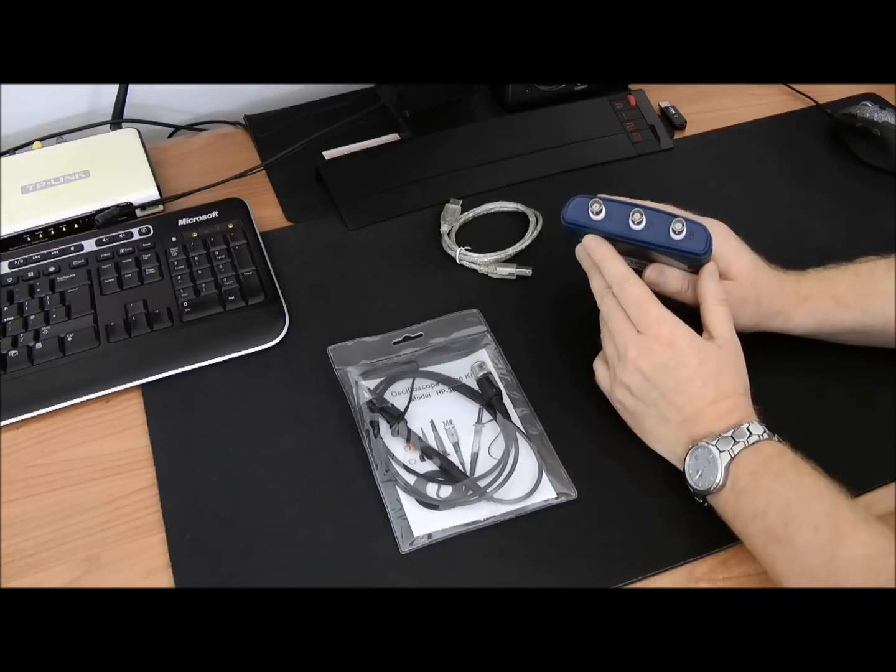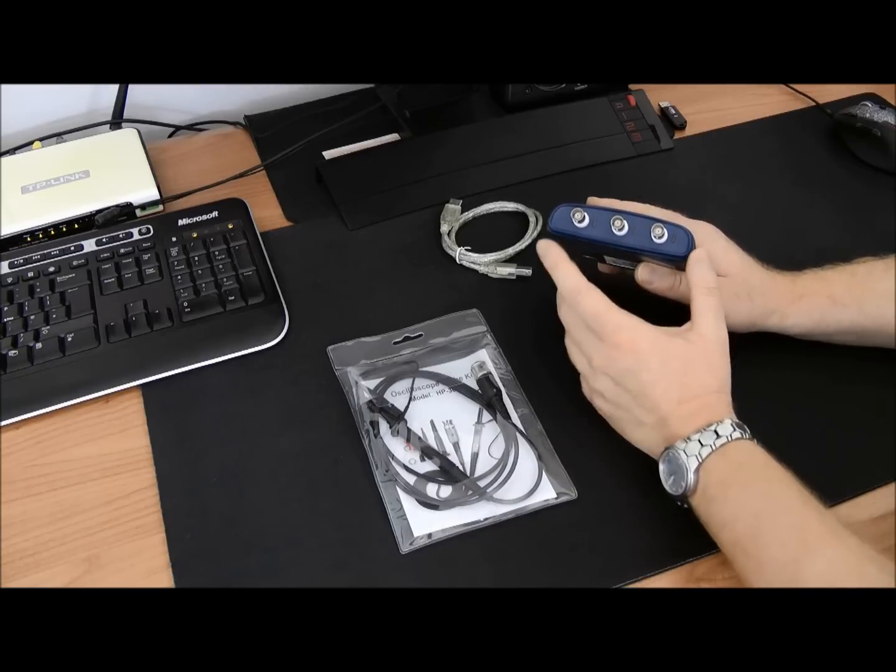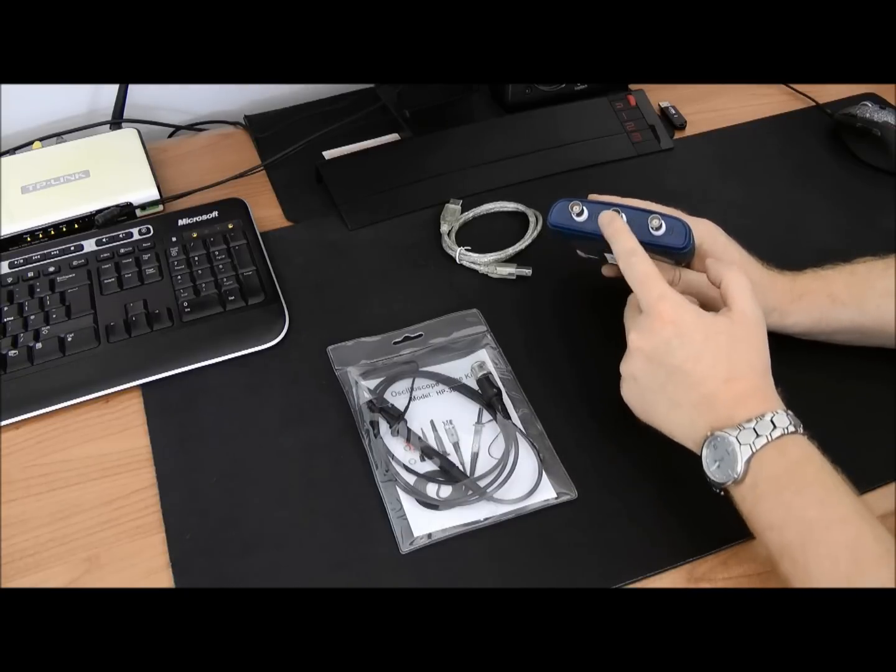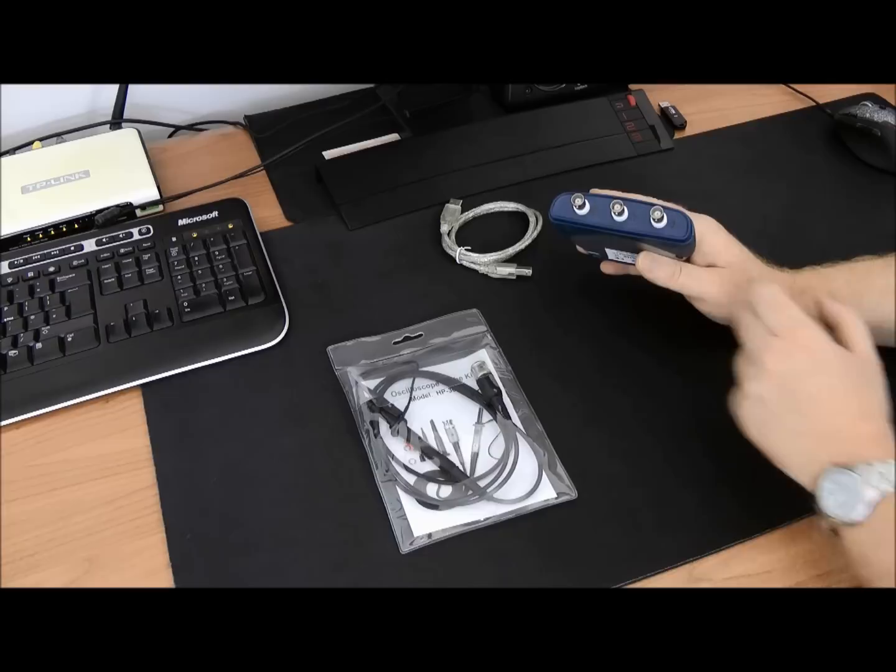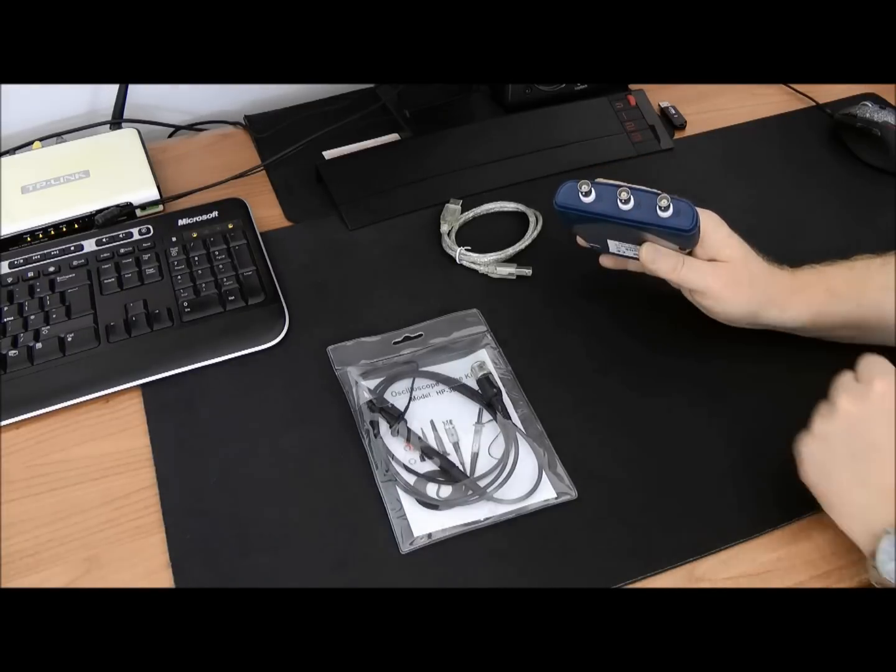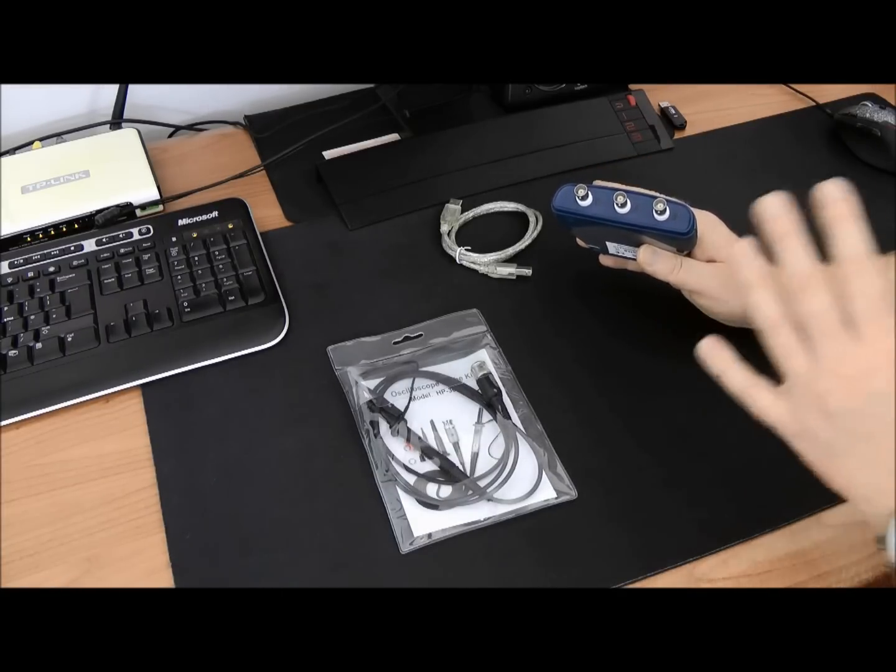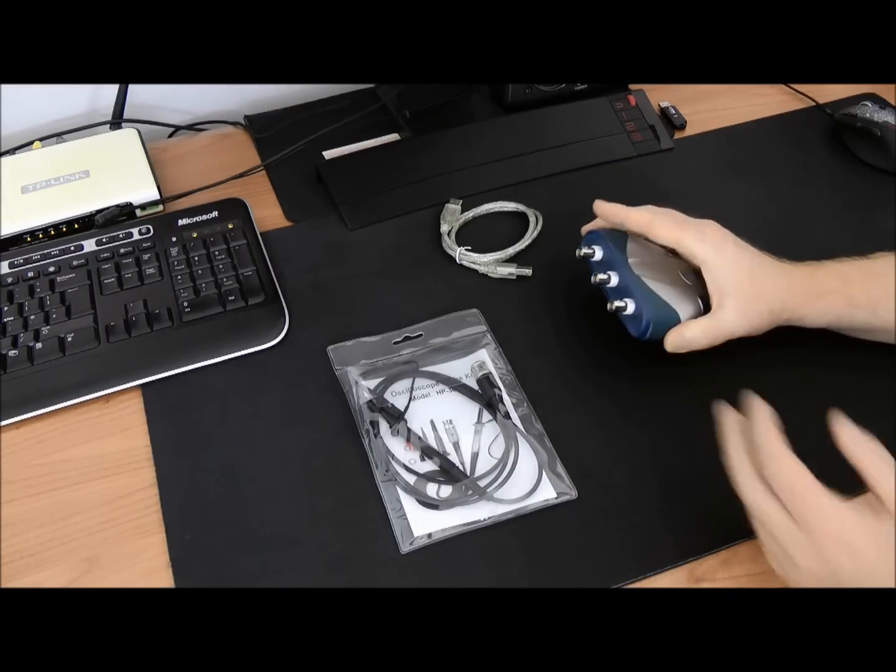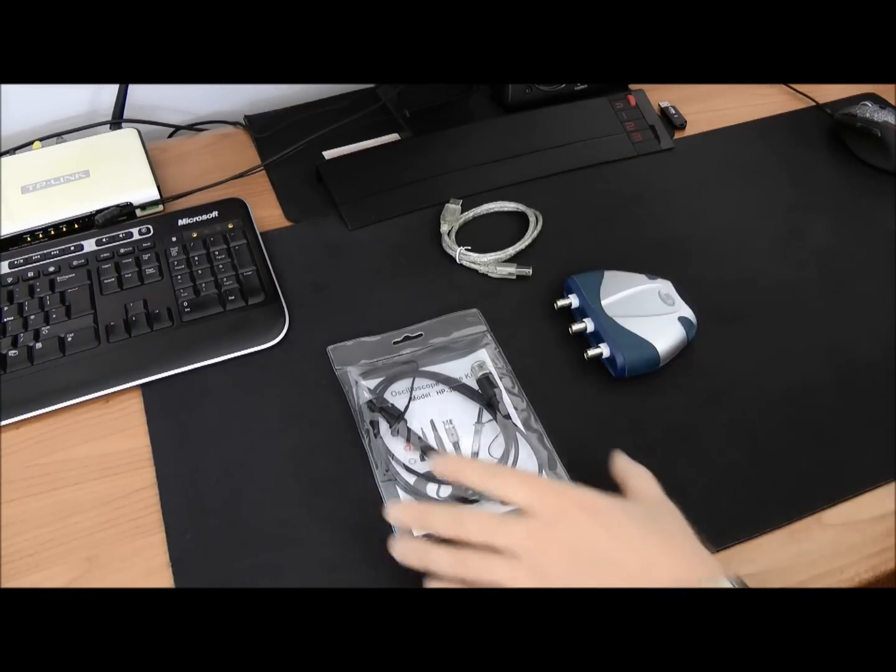The first two are our channels: channel one, channel two, and external trigger. So that means you can plug up to two probes at one time as this is a dual channel device.